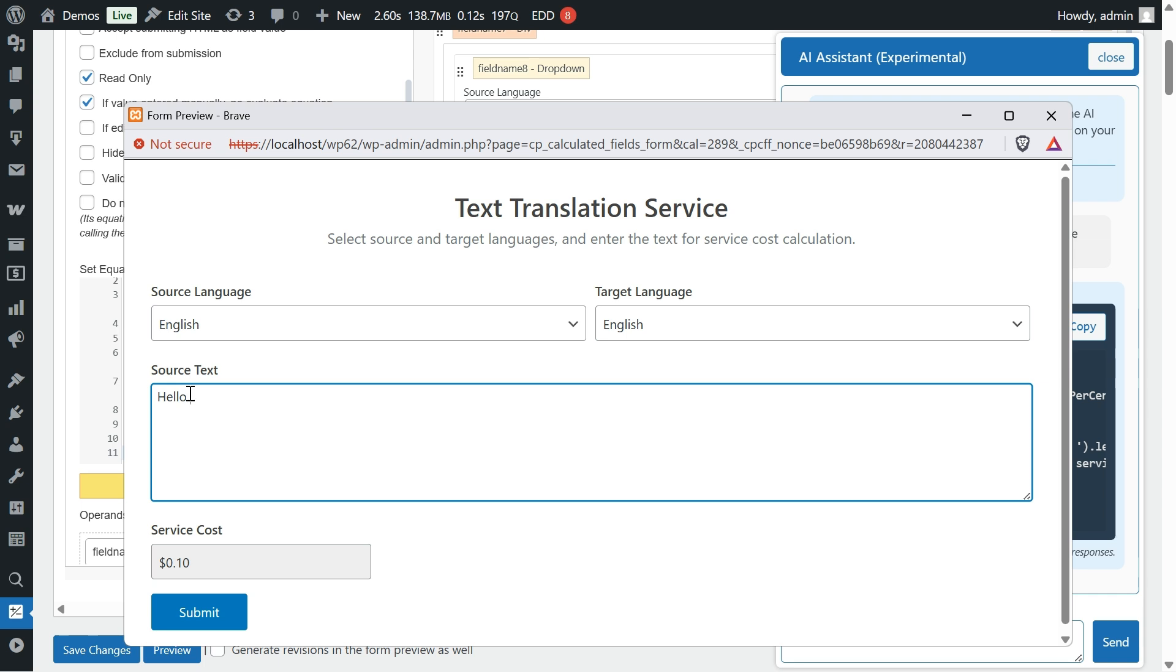Keep in mind that artificial intelligence models aren't perfect, they can make mistakes, and their responses might not always be optimal. That's why it's important to review the generated answers. Even so, they're a very useful support tool.